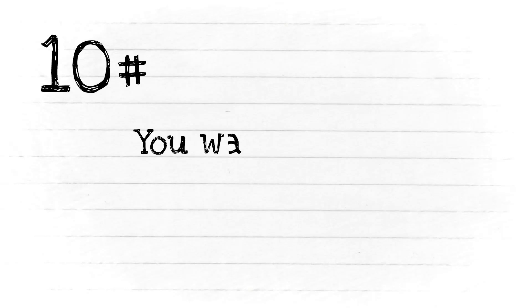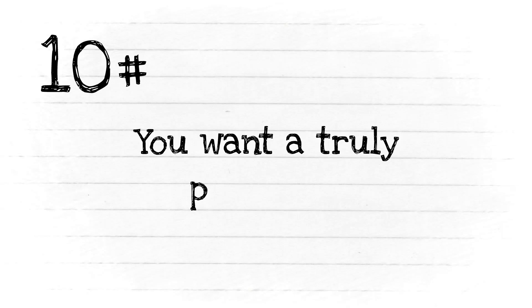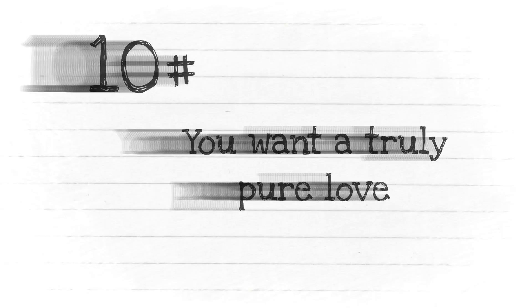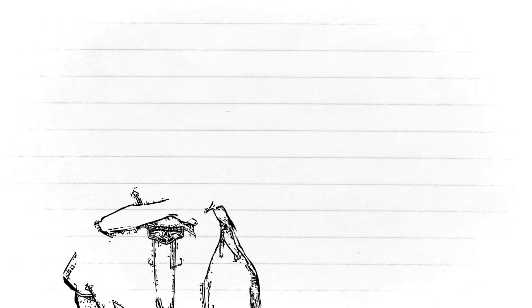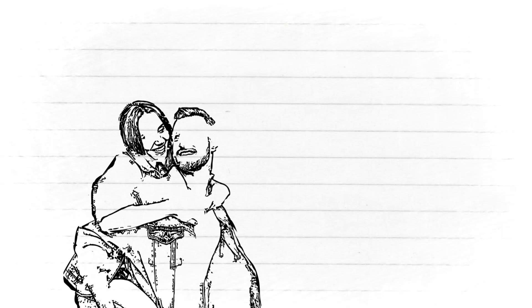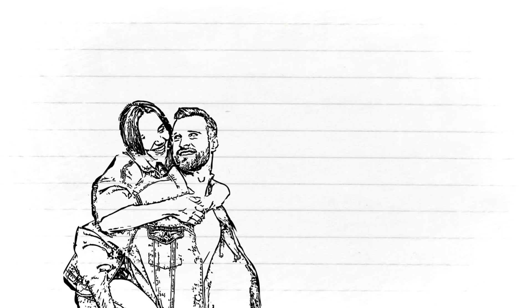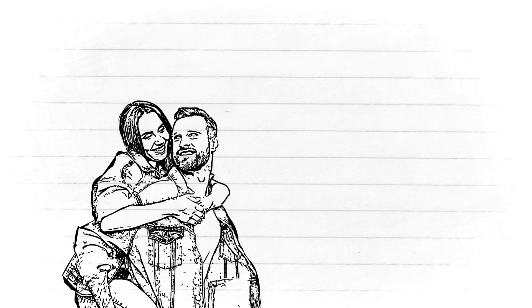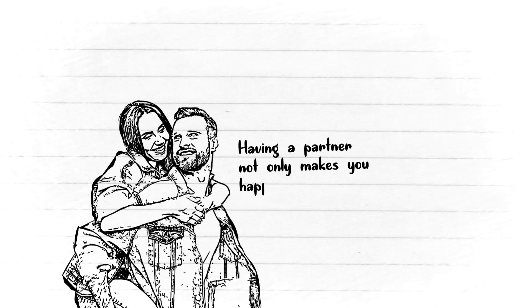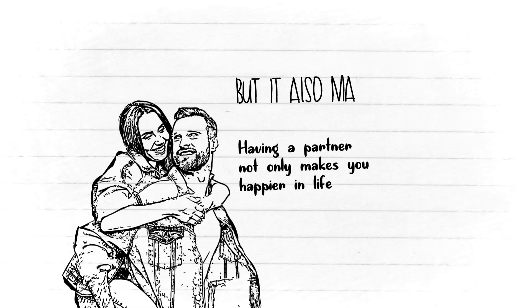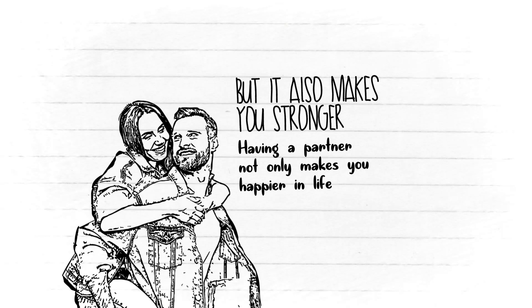Number ten: You want a truly pure love. You want your partner to accept the nature of who you are, both the good and the bad. For you, having a partner not only makes you happier in life, but it also makes you stronger.